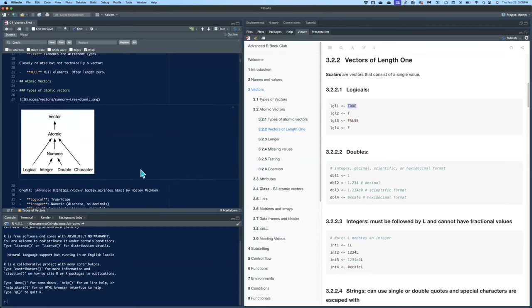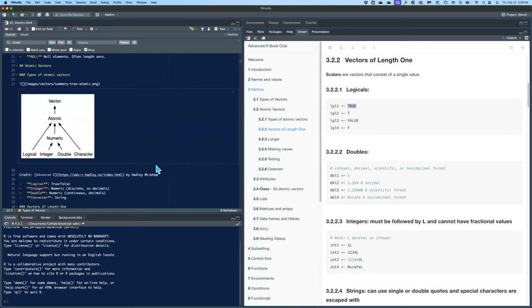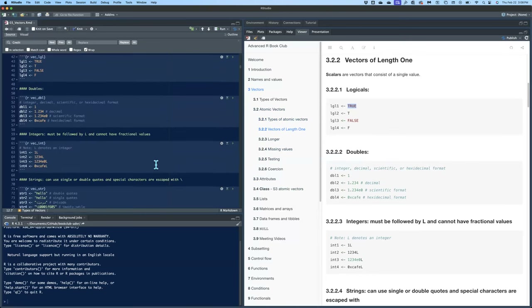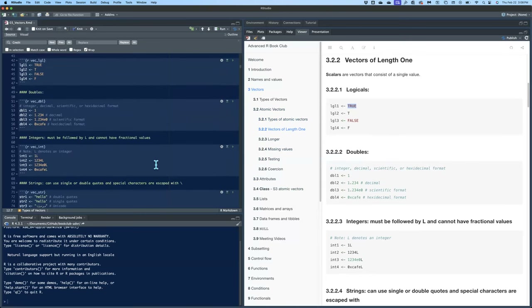If anybody wants me to run any of this code, just let me know if you find it easier to go through this and run things, or if you'd rather just read through it.